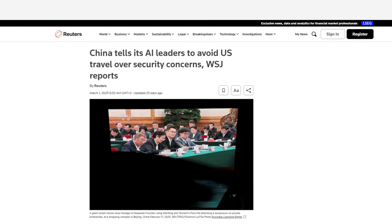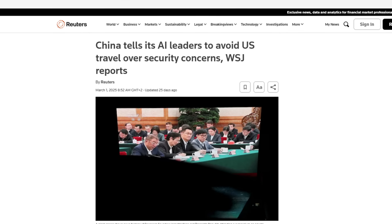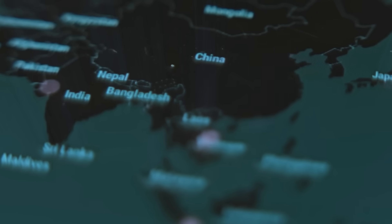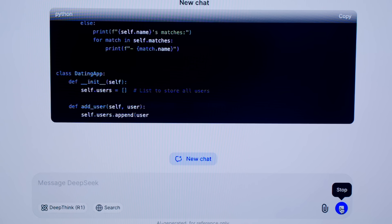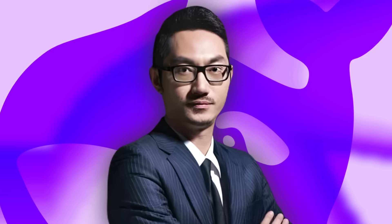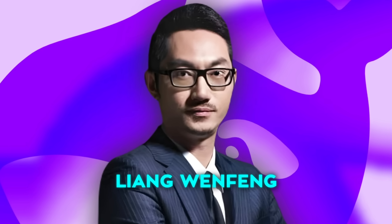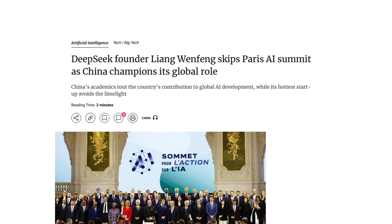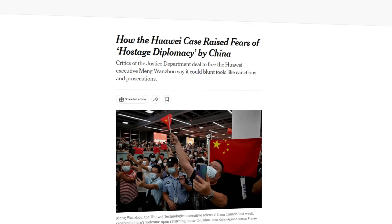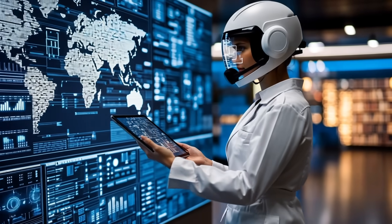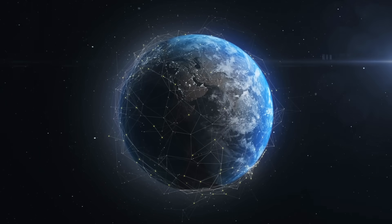All this is set against a bigger backdrop. The Chinese government is apparently telling its top AI experts and entrepreneurs to avoid traveling to the US, citing security concerns. They're worried these people could be detained or pressured to reveal details about China's AI progress, especially given how quickly DeepSeek's success has boosted China's reputation in the AI race. DeepSeek founder Liang Wenfeng chose not to attend an AI summit in Paris, and there are rumors of other Chinese AI leaders canceling or postponing US trips. This is reminiscent of the earlier incident with a Huawei executive, and it shows how global competition in AI is spilling over into real-world politics and travel restrictions.